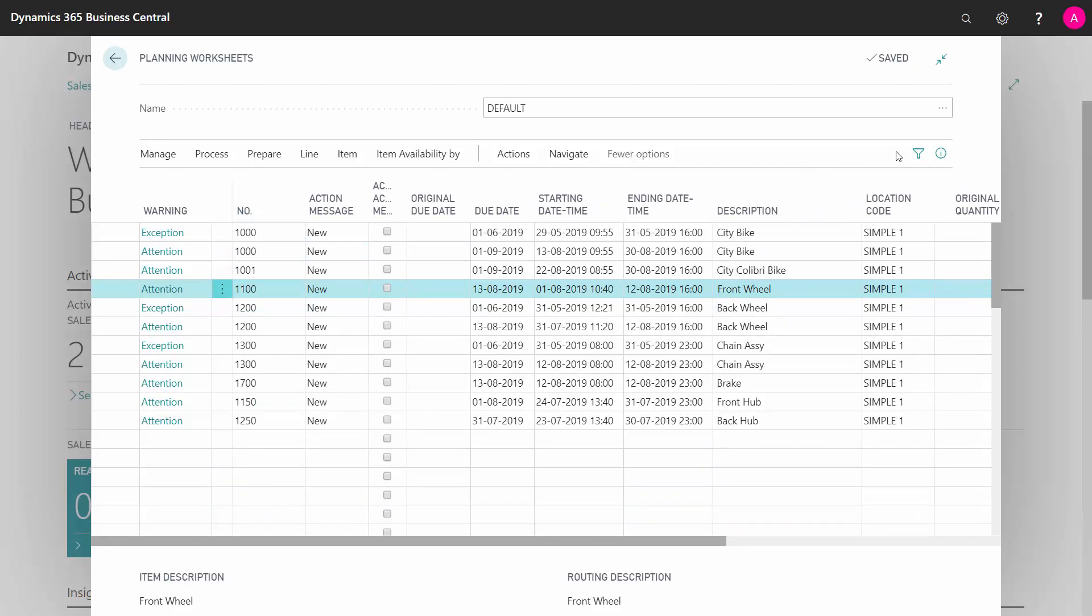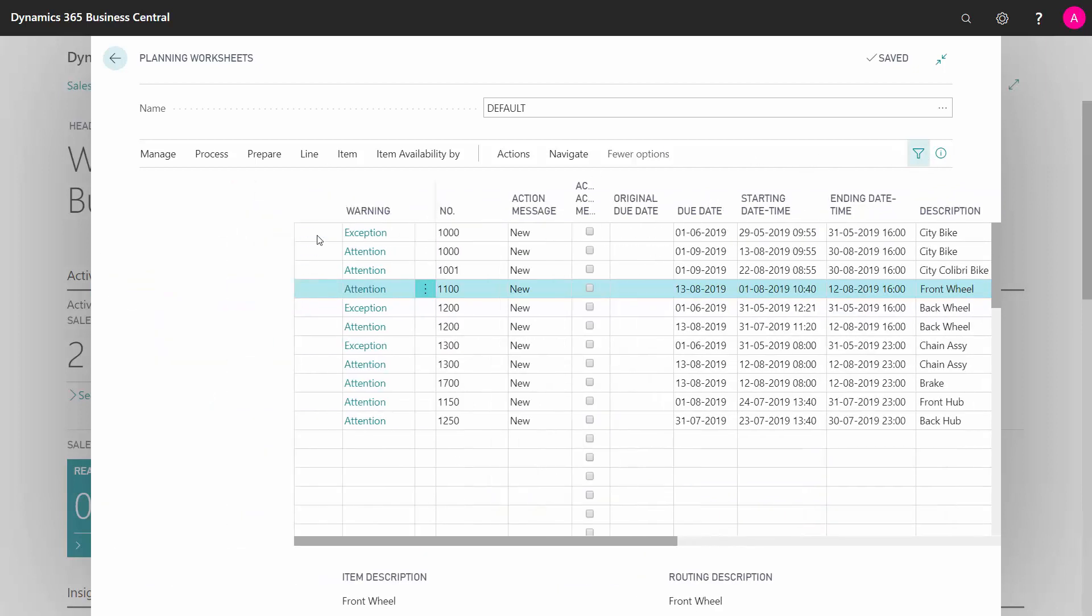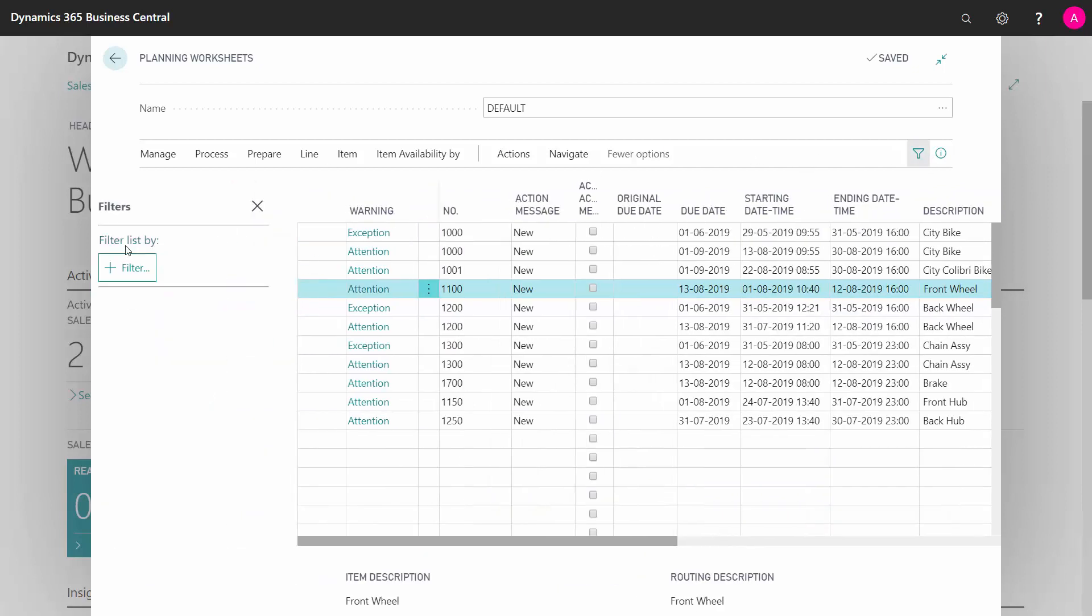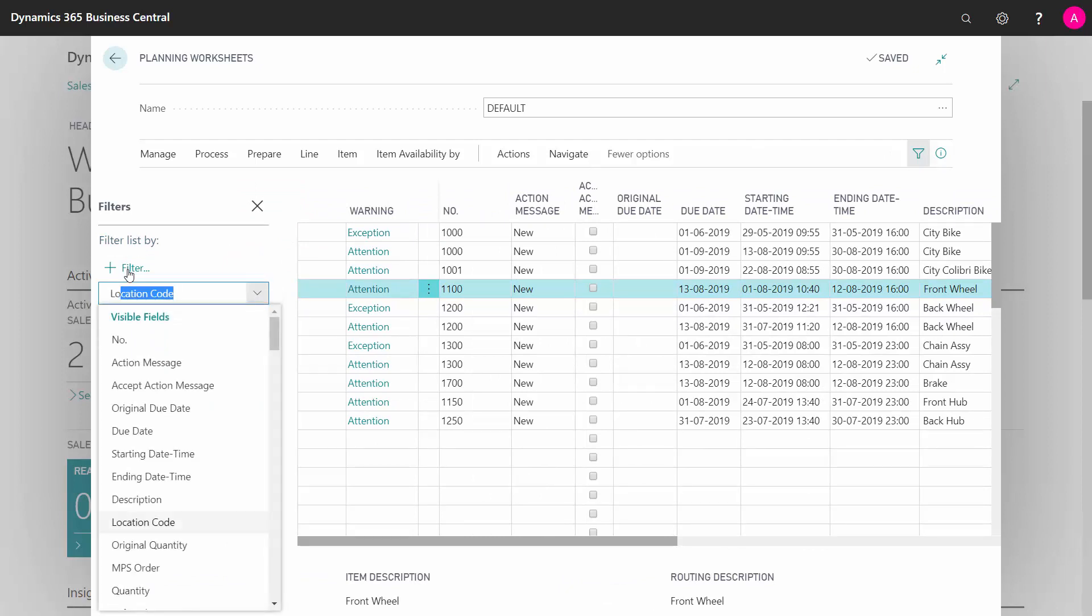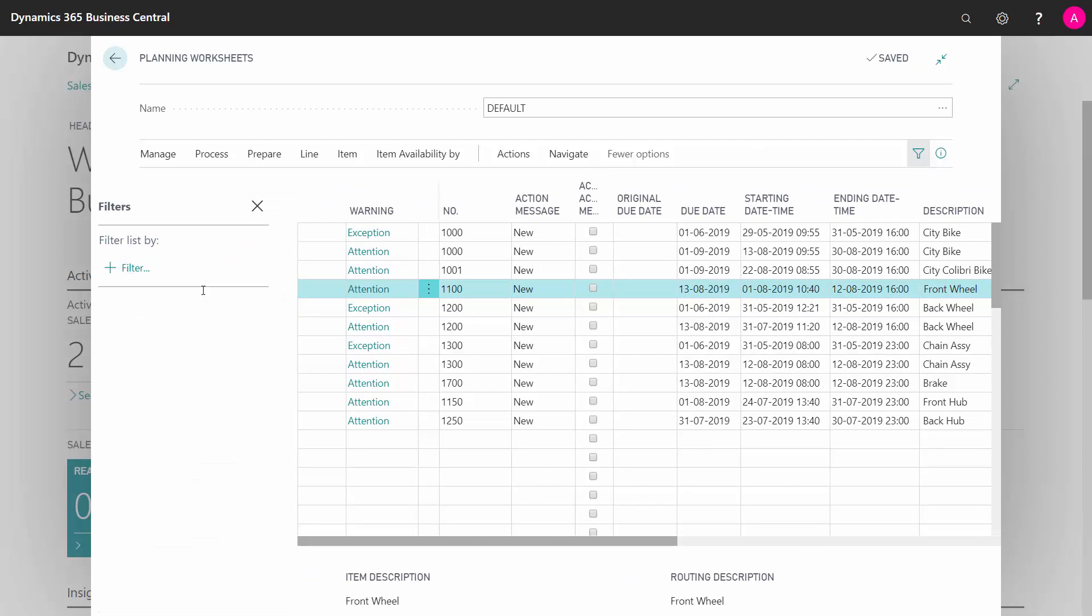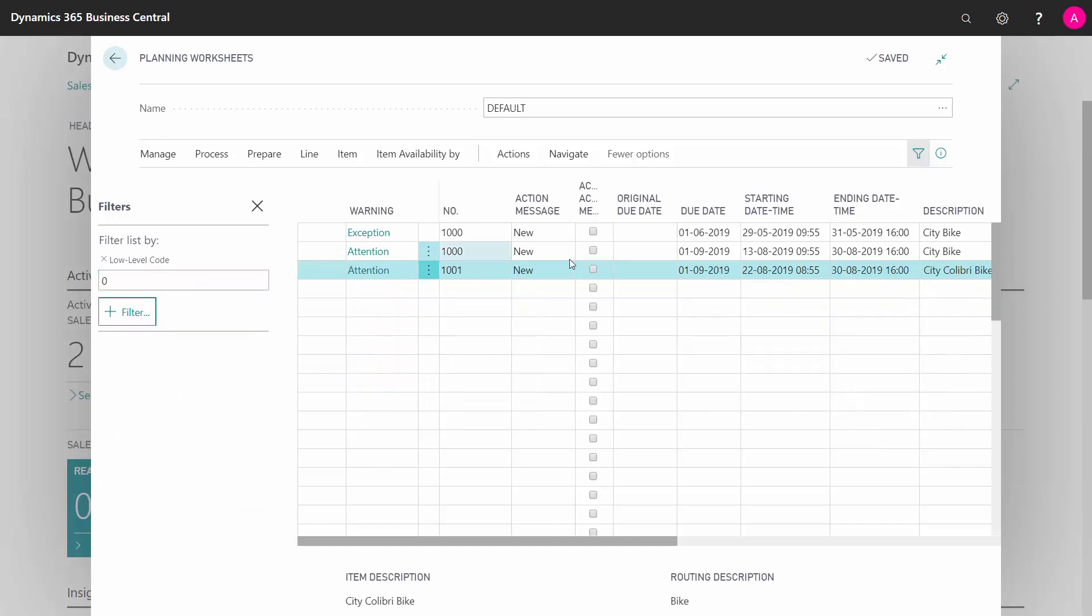This means I will filter on my low-level code. And I will filter on low-level code 0, which is the top level that I'm handling first.